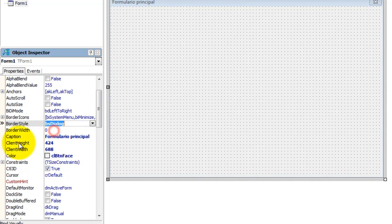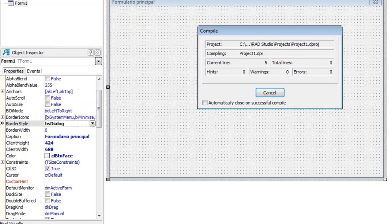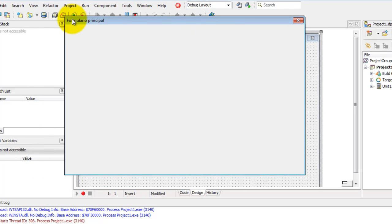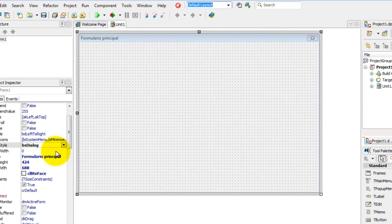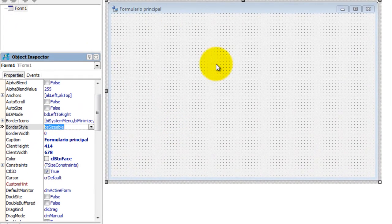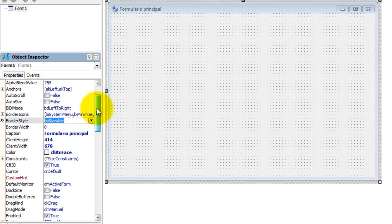O Dialog, de caixa de diálogo, é parecido com o Tool Window e seria usado para formulários de mensagens. Não tenho menu, tenho só o fechar e não consigo redimensionar, mas a barra de título é um pouco maior em relação ao Tool Window. São algumas variações sobre o tipo de borda do formulário que determinam seu comportamento.